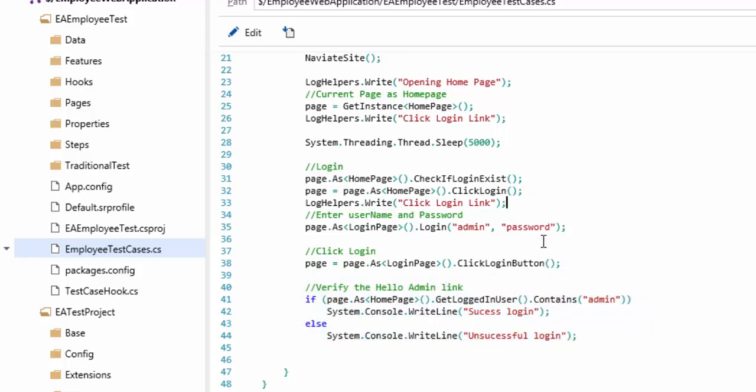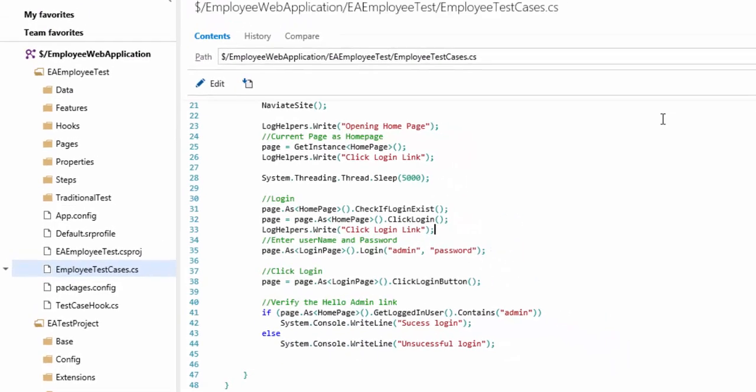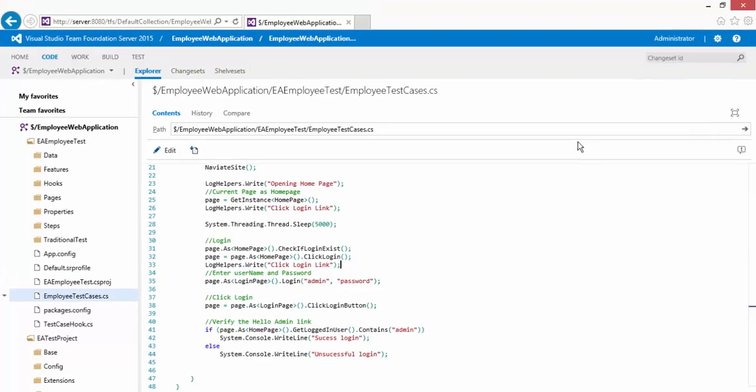So this is how you can perform a code check-in, check-out, and building of your application using Team Foundation Server 2015. Of course, this is not a very great thing that I have showed you, but just to prove the concept that we are also doing a build operation with Team Foundation Server 2015.